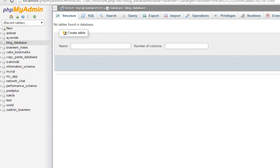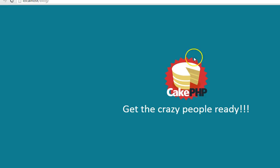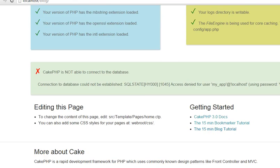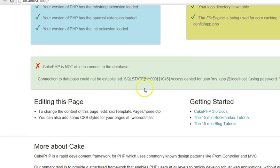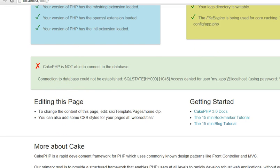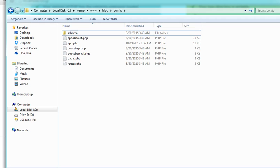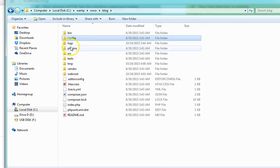Remember that CakePHP is warning us that we're not connected to any database. So to fix this problem, to connect our application to our database, what we do is we get right back to our folder, this is the blog folder.